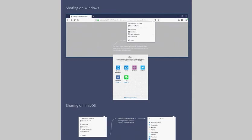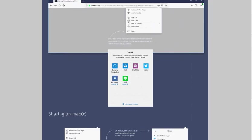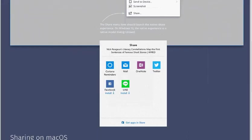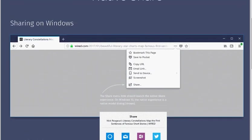The three dots menu in the Firefox address bar is new as well. It lists several options in the mockups, among them options to copy the URL, send the URL to a device, take a screenshot, or to share the page.